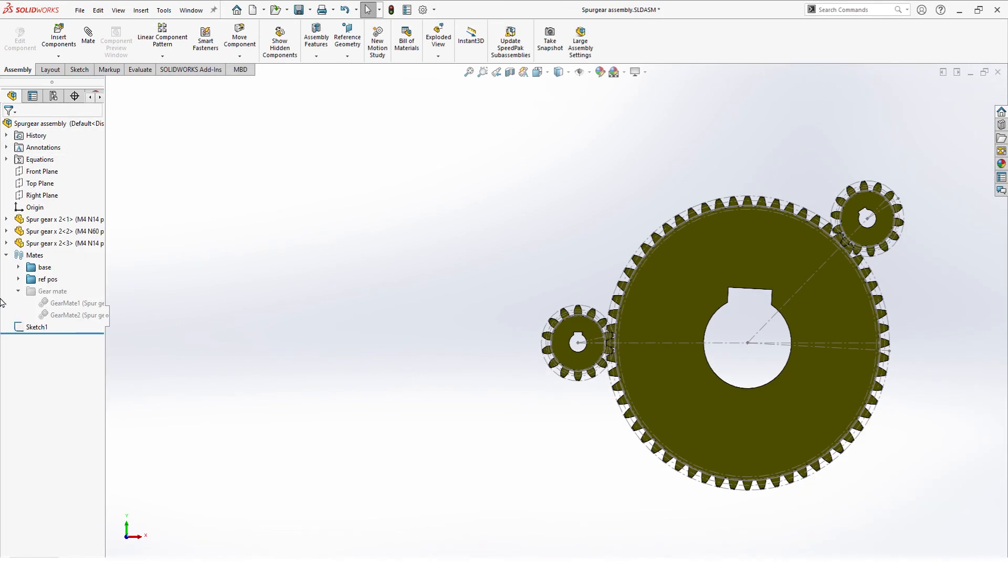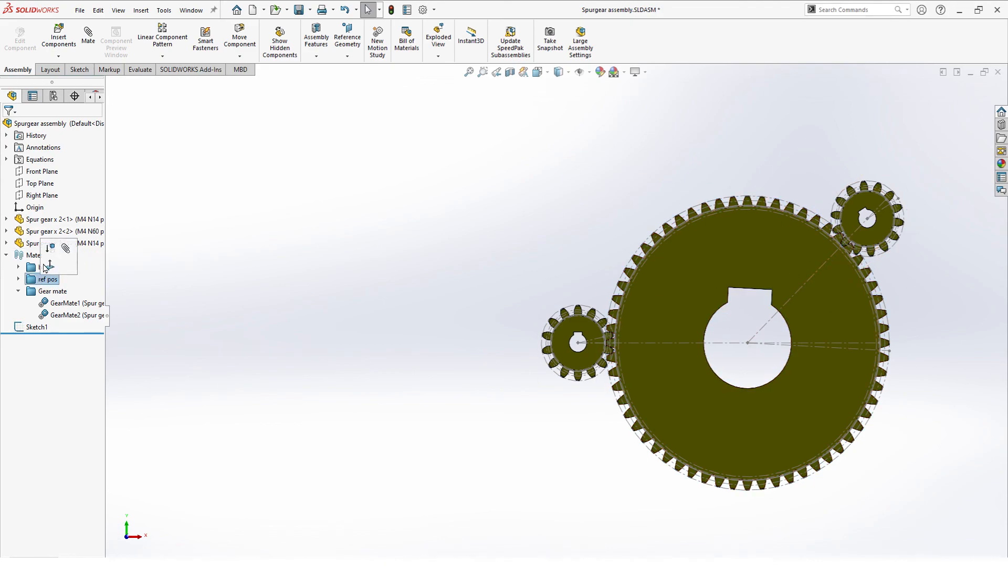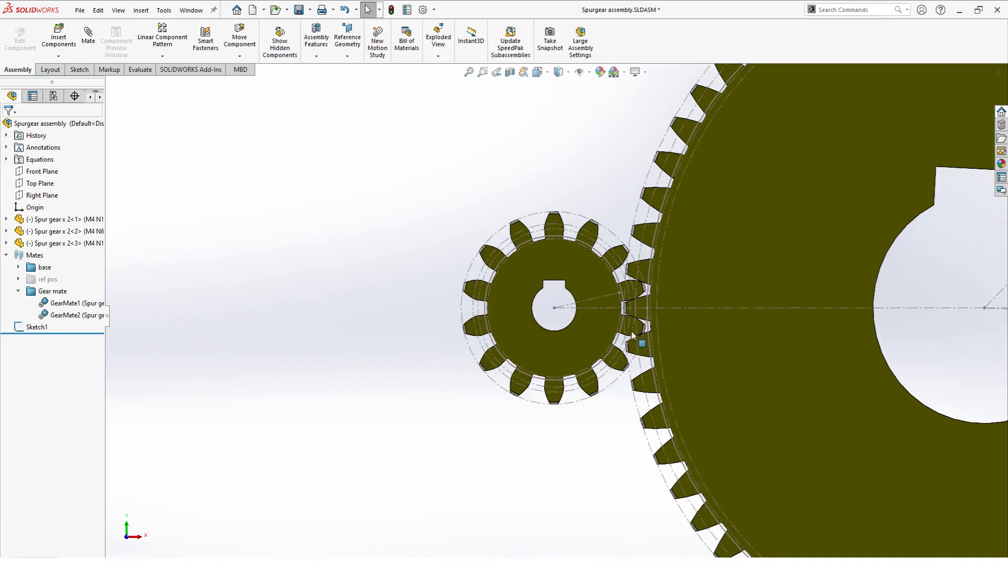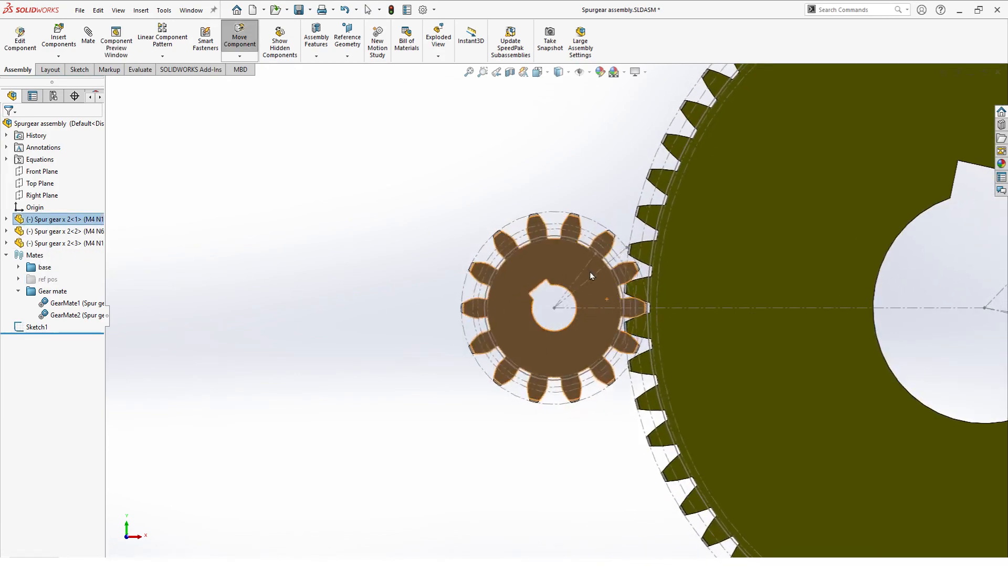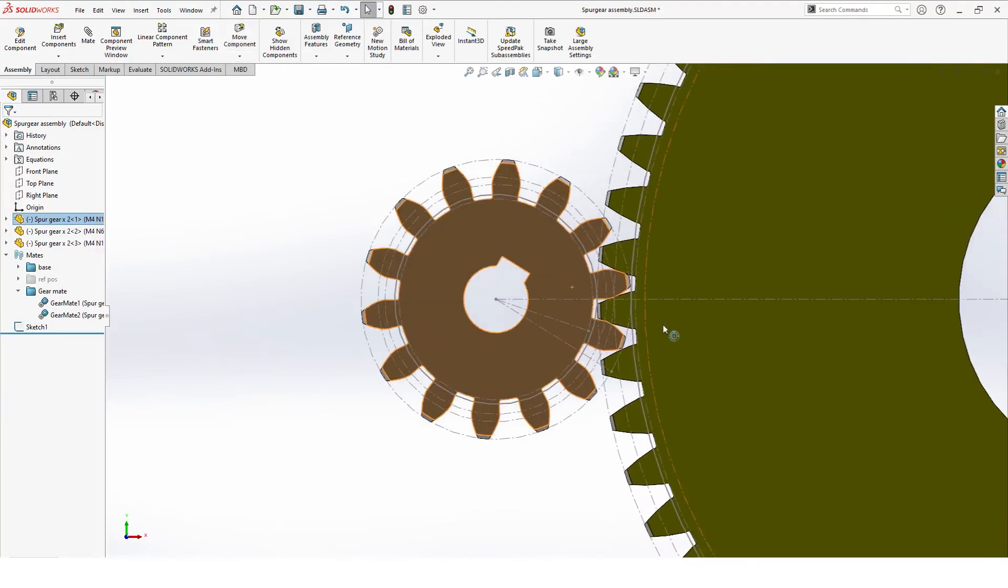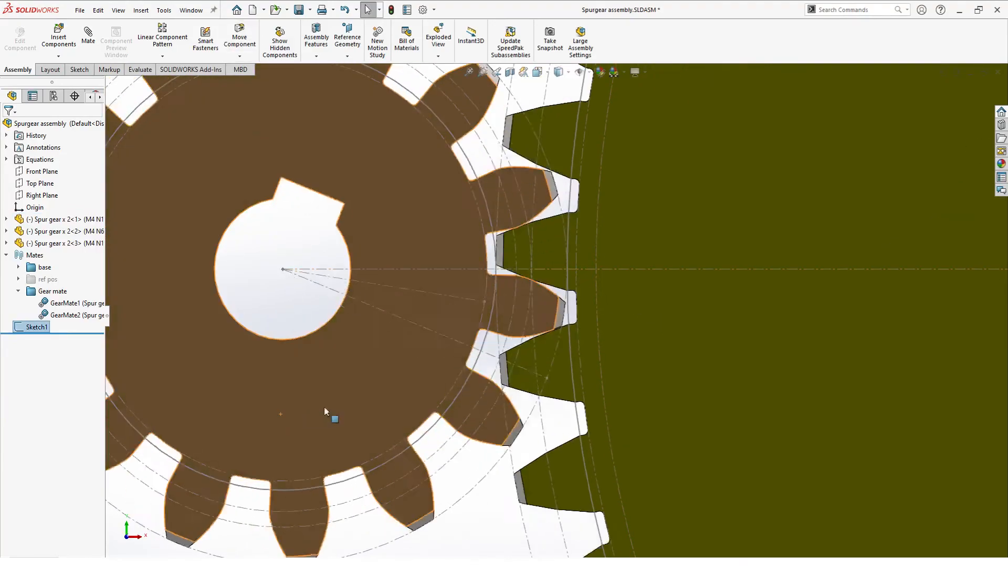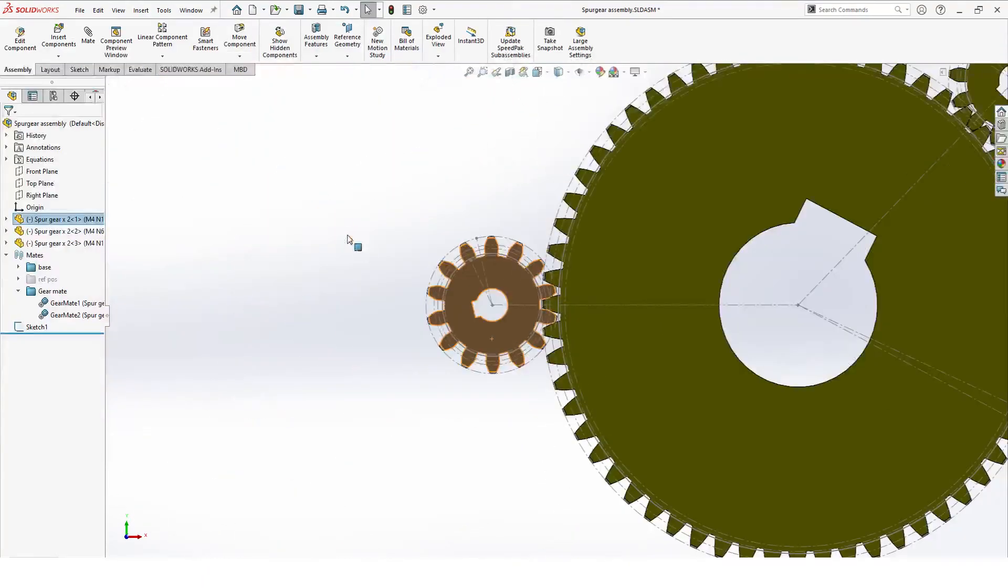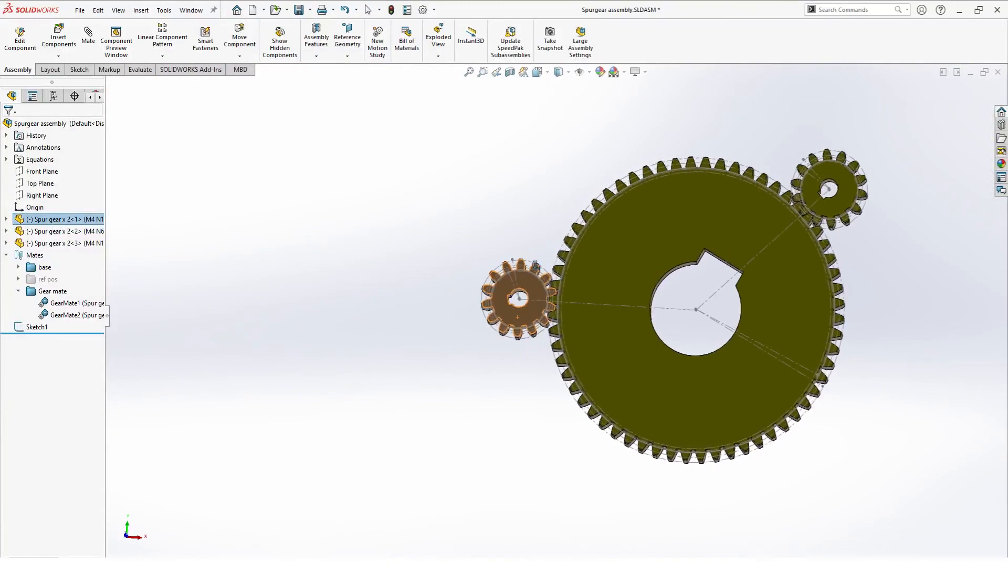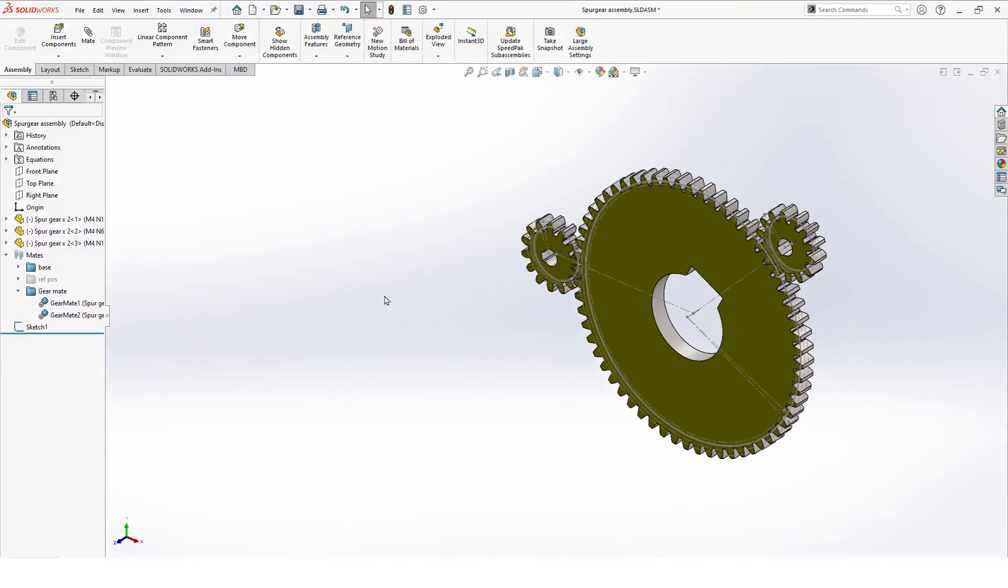So with the ref position active, this is all alright. We activate gear mates, and now everything is locked into position. So now you can suppress these, and everything moves just as it should be. So that was it. That's how you made gears. Thank you for watching.